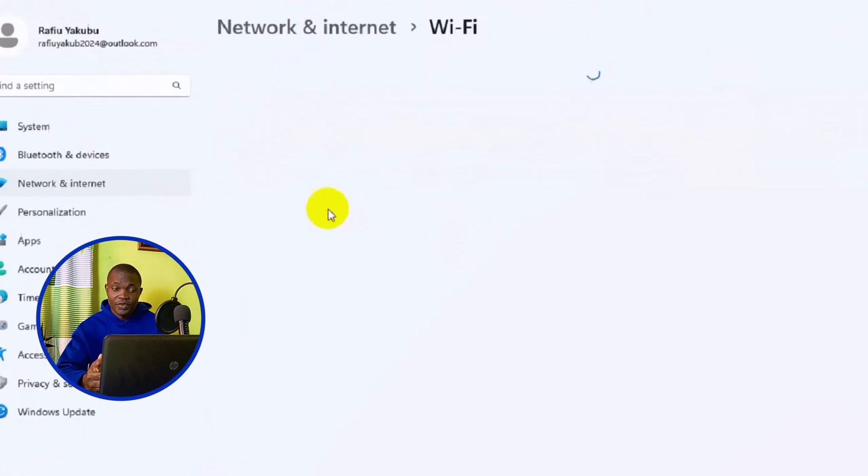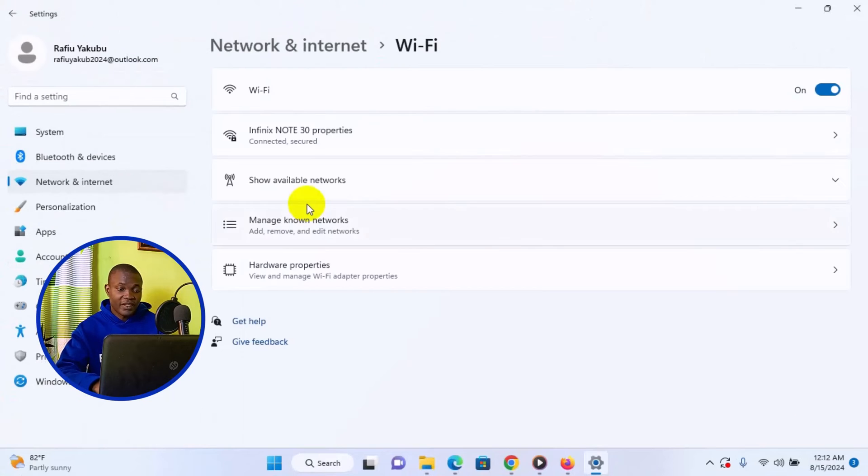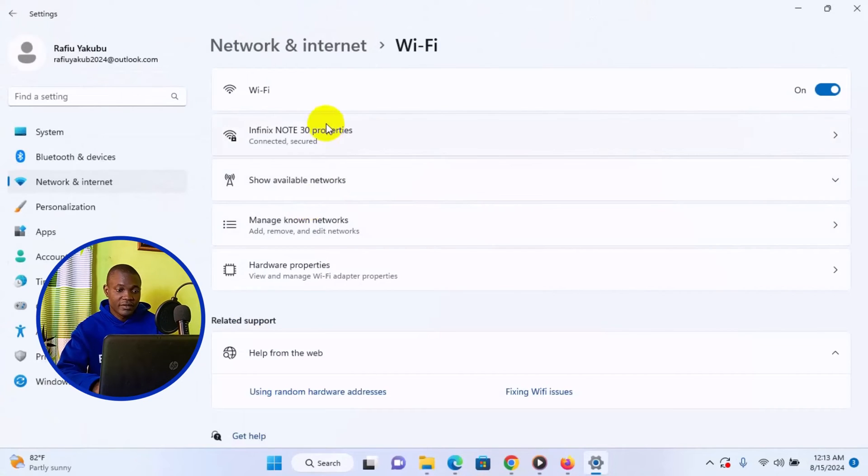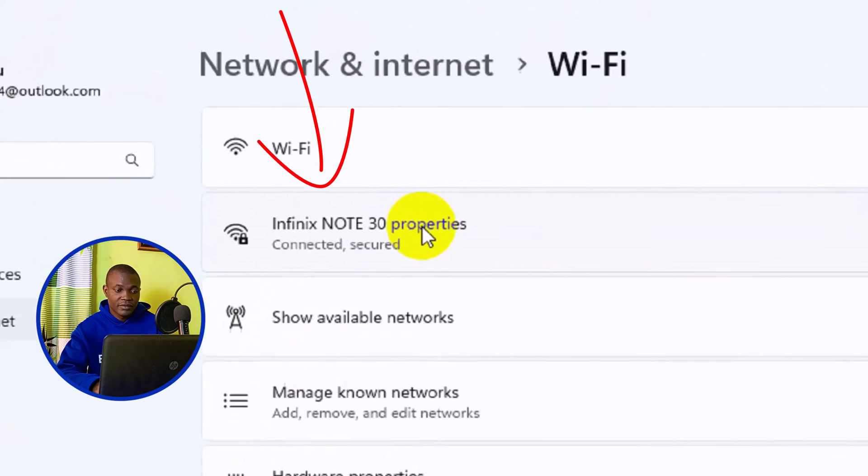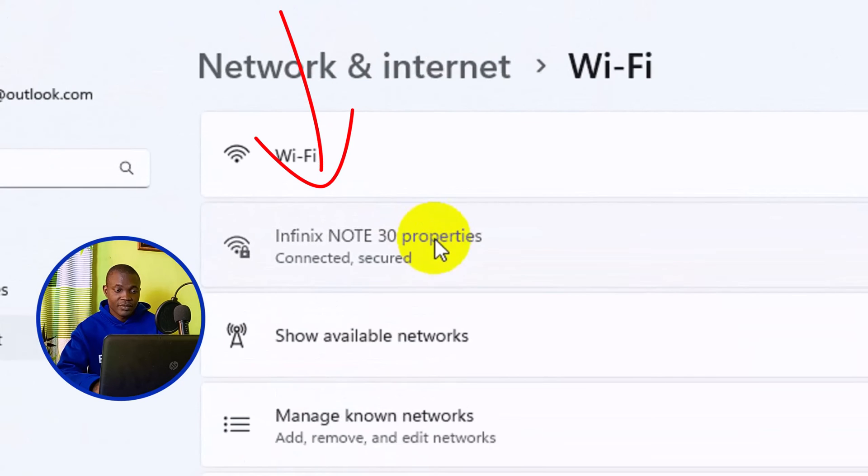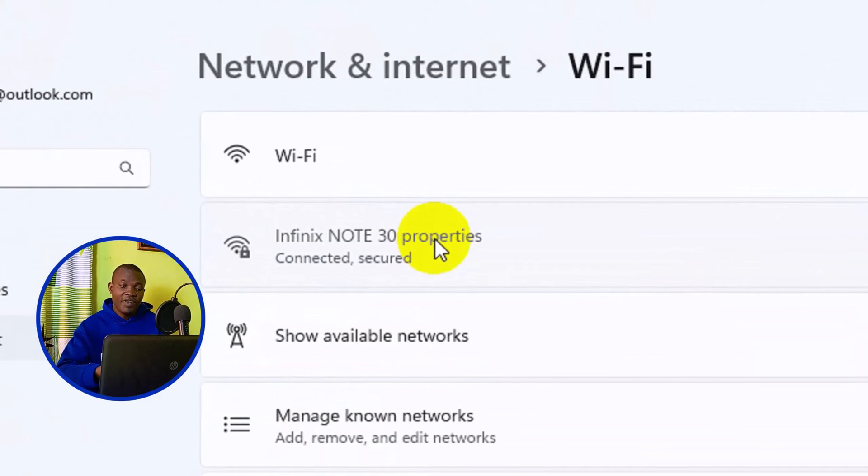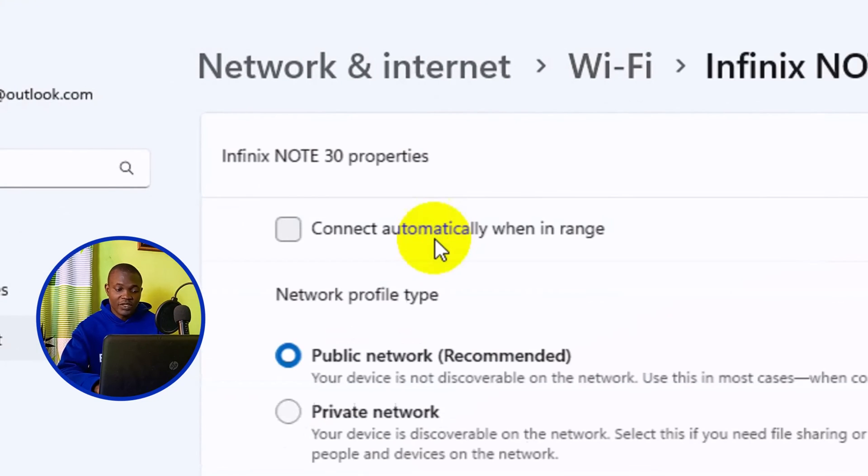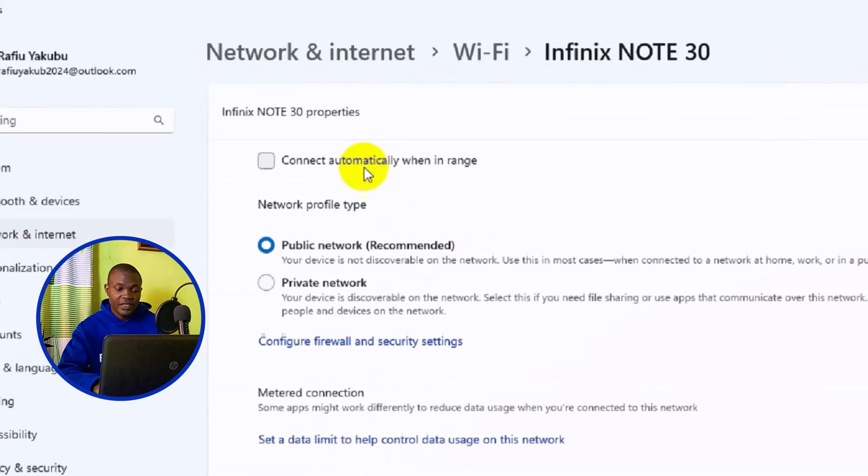Then it will open up to this particular page. Next thing you need to do is to simply click on your network property. So in this tutorial, I'm using Infinix NOTE 30, then it opens up to this particular page.